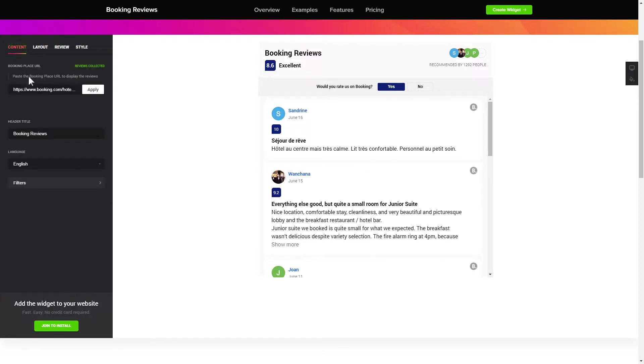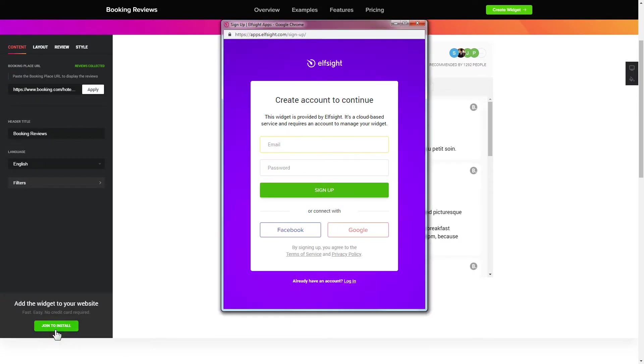Click join to install to add the widget to your website. Log in or sign up to Elfsight apps. This is free, no credit card required.